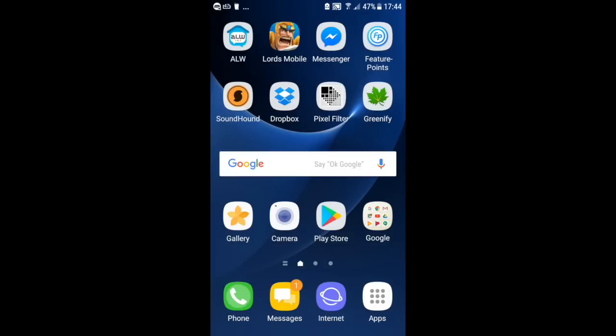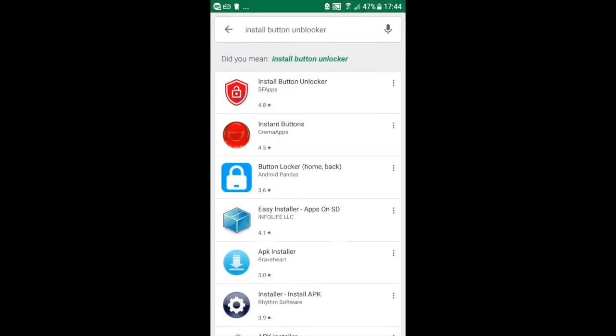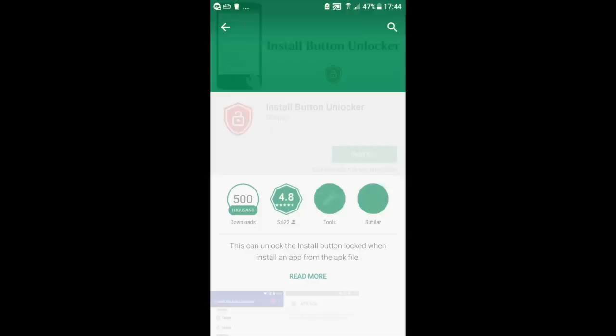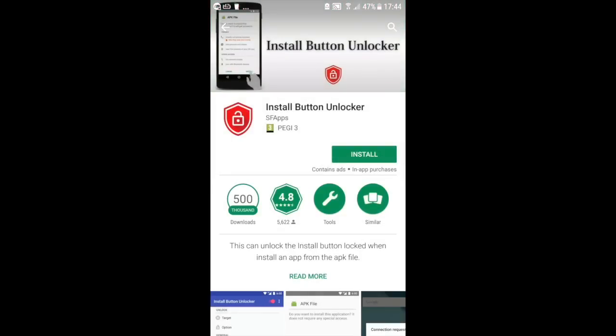So, what you need to do is simply go to Google Play Store and then type install button unblocker. Next, click on the install button unblocker and then click on install.